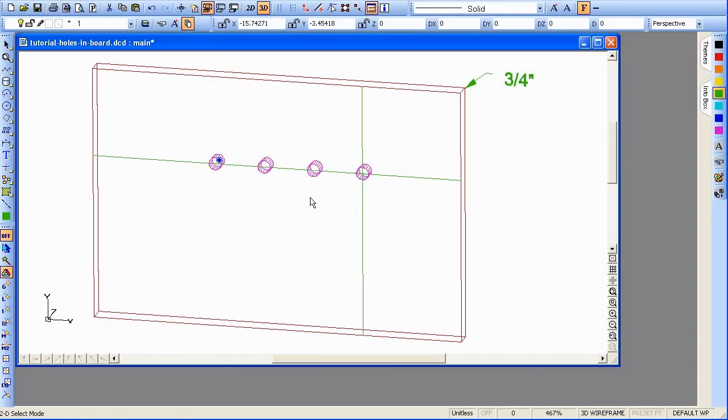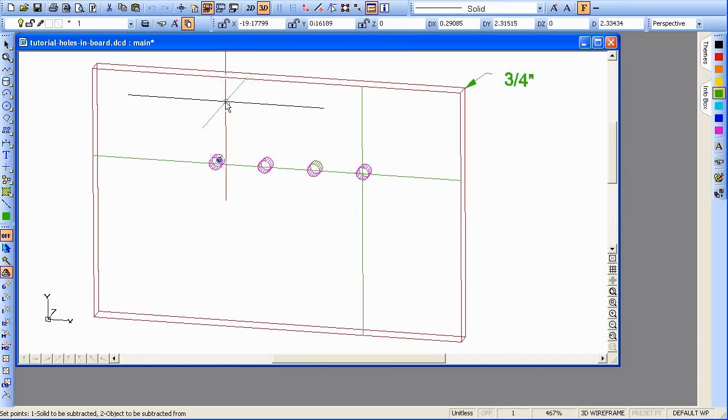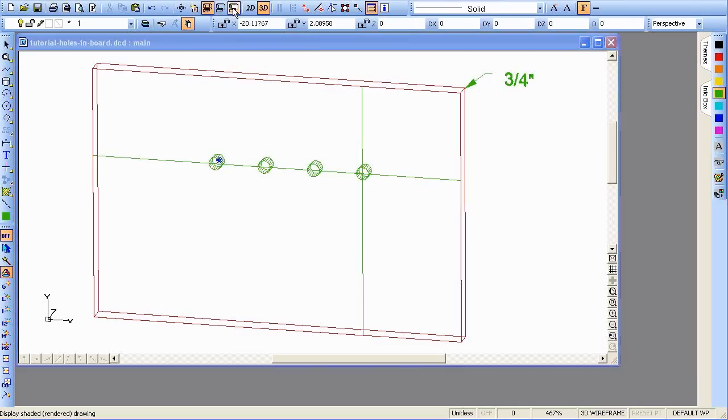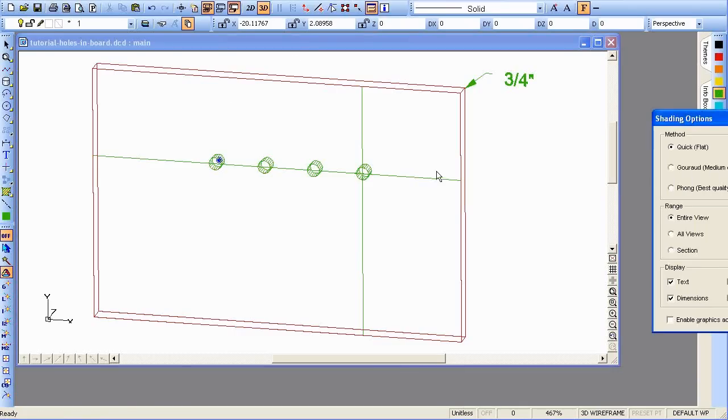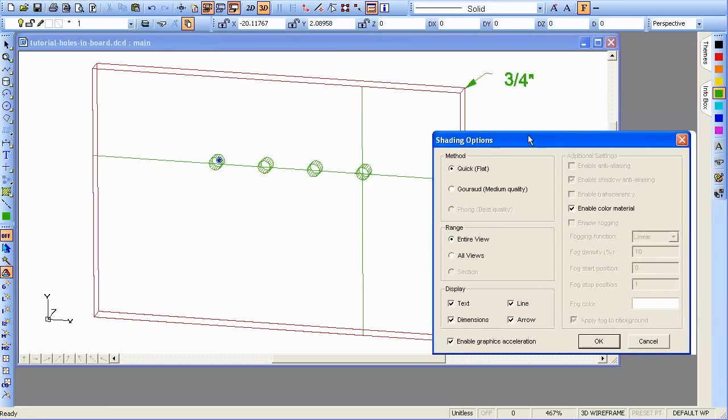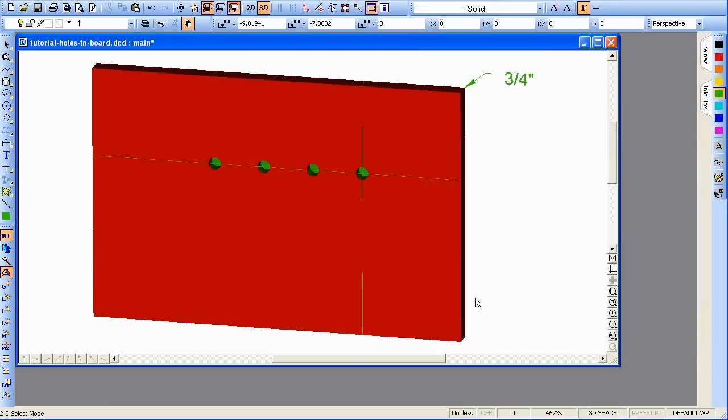And we can use Ctrl-U to subtract the holes from the board. To see this, we can render. Turn on graphics acceleration. We'll just do a quick render. And you can see we have some holes that are in the board. They don't go quite all the way through.